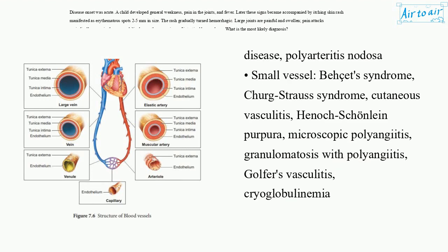Small vessel: Behçet's syndrome, Churg-Strauss syndrome, cutaneous vasculitis, Henoch-Schönlein Purpura, microscopic polyangiitis, granulomatosis with polyangiitis, golfer's vasculitis, cryoglobulinemia.